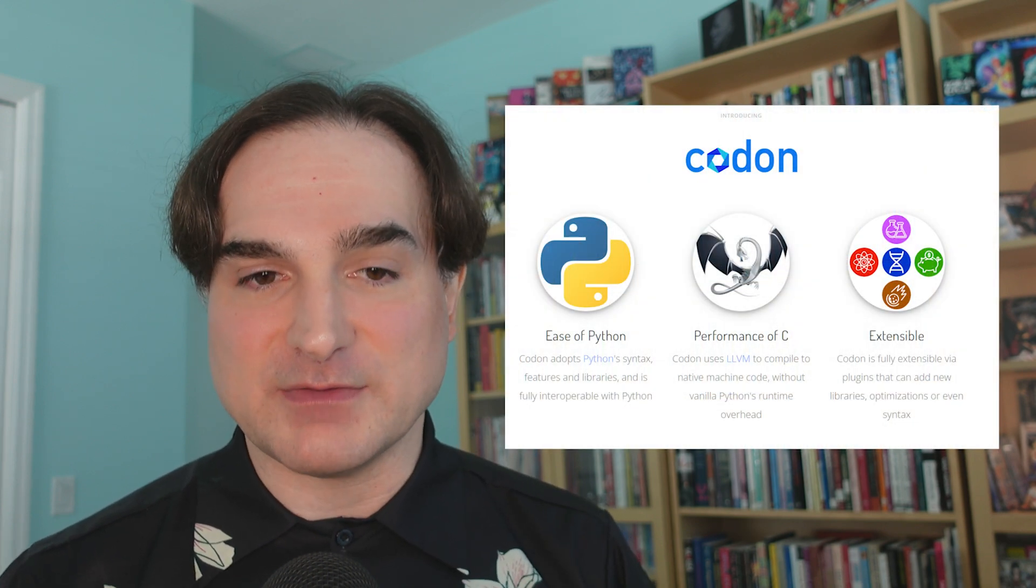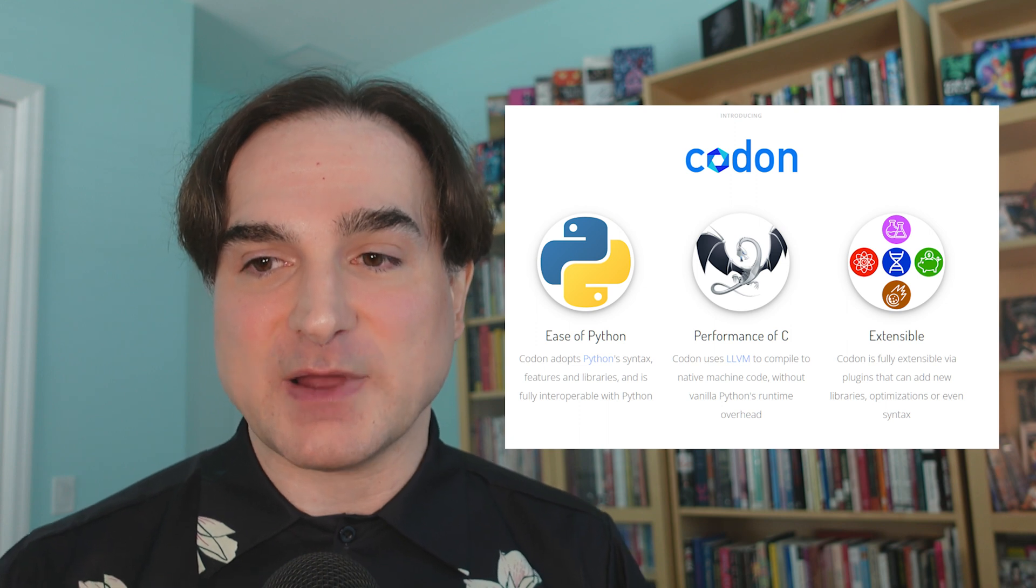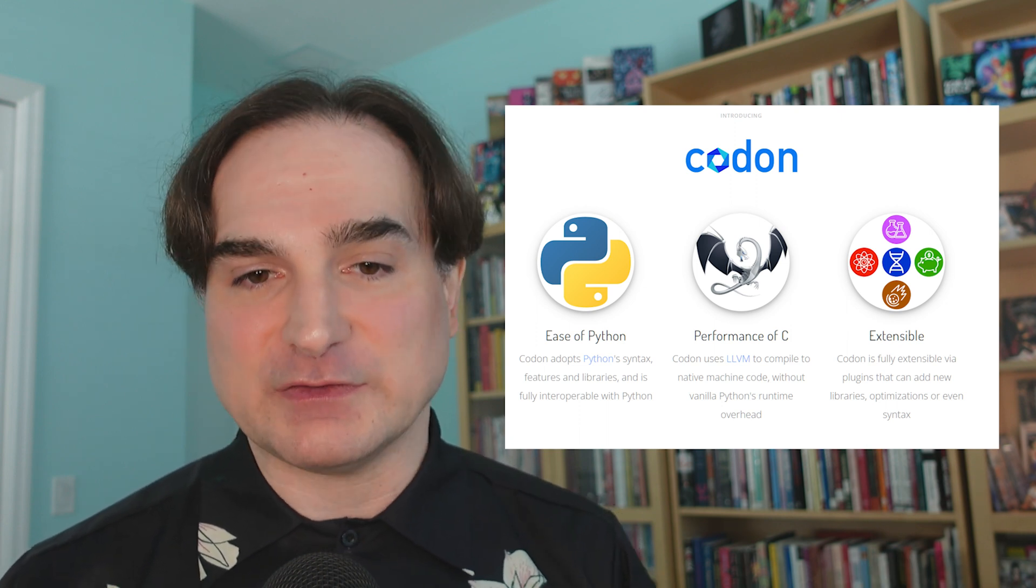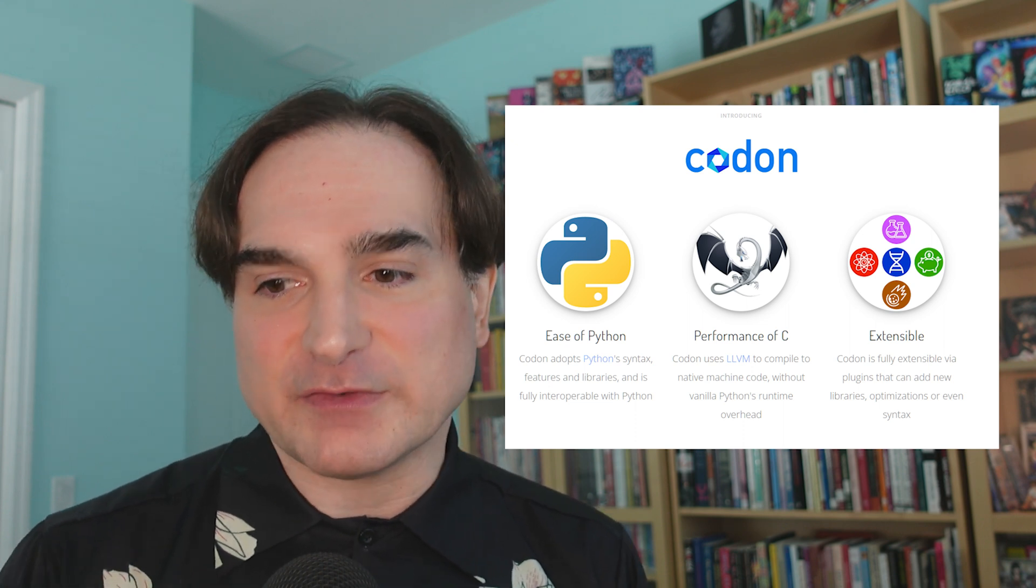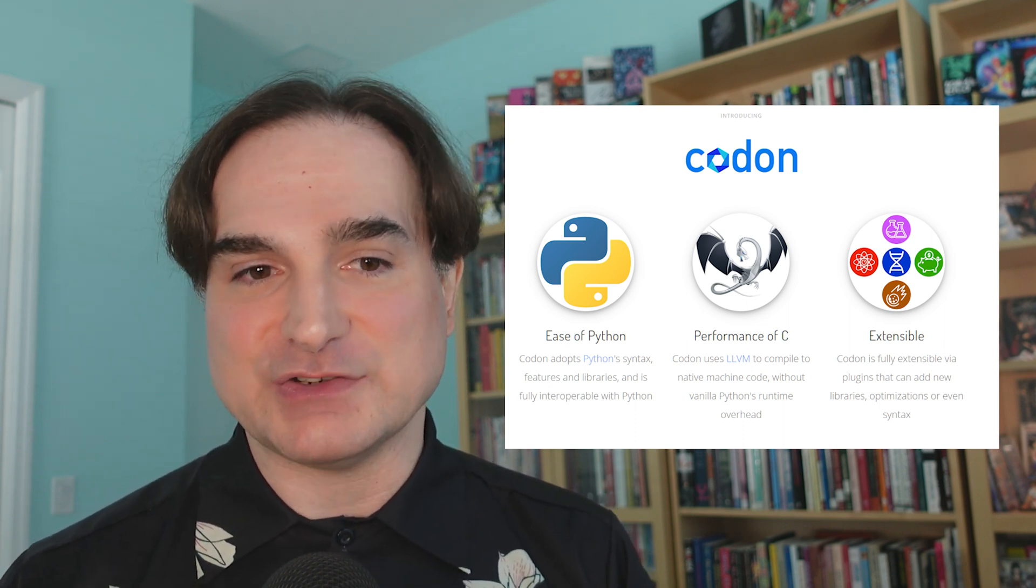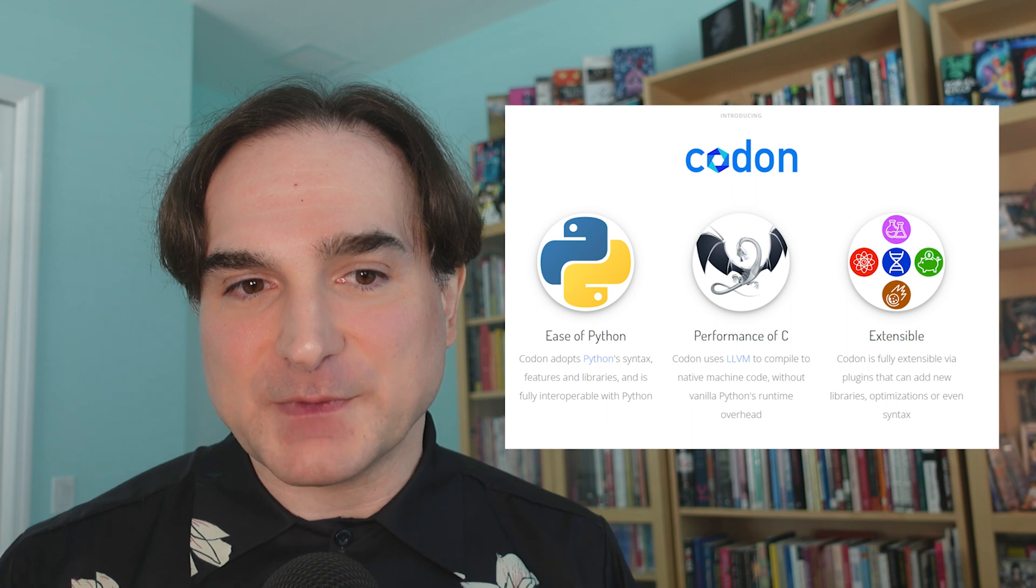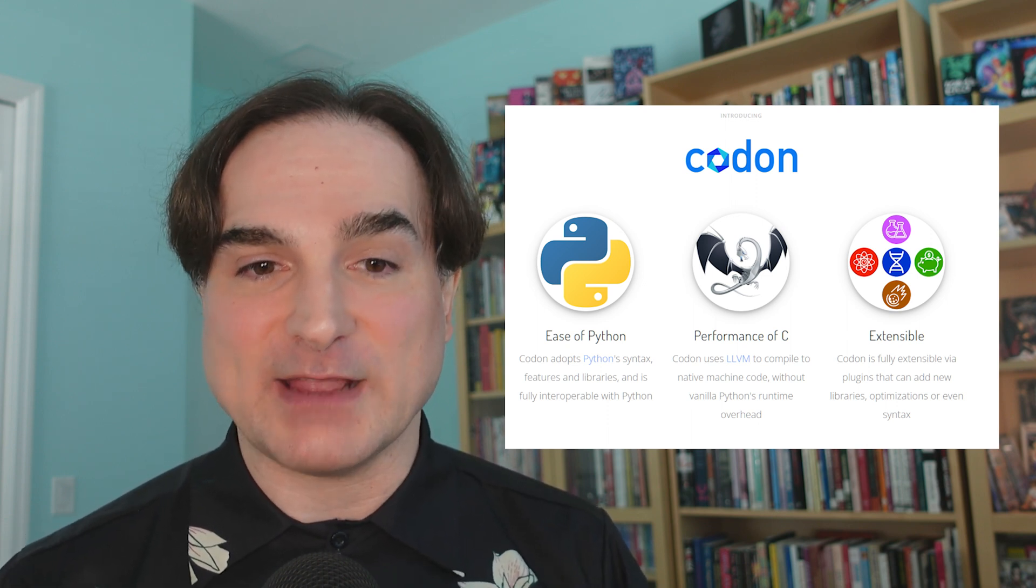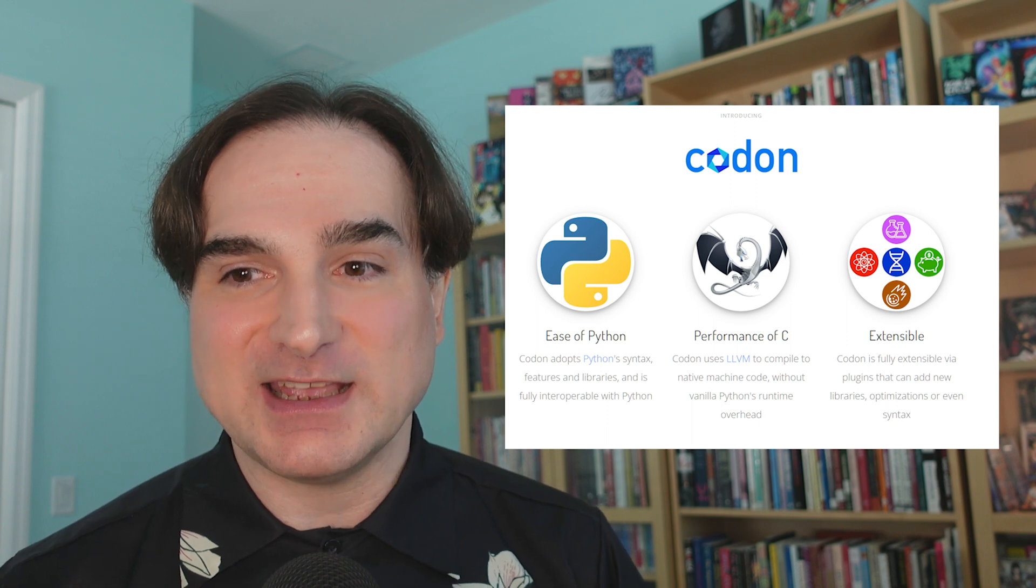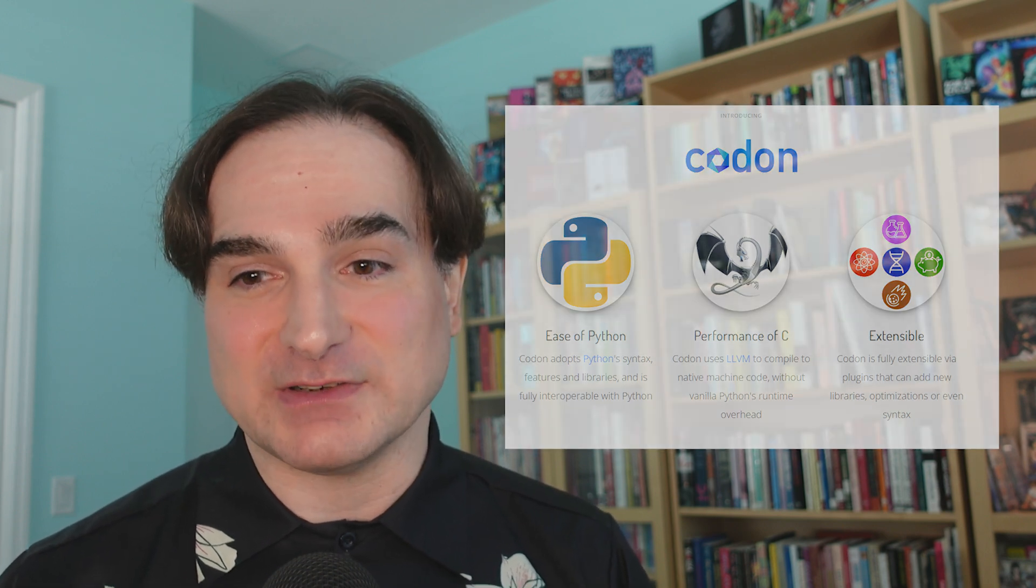So a lot of Codon's big speedups come at the expense of breaking compatibility with much of the existing ecosystem of Python apps and libraries. Now that's fine if you're starting completely from scratch or if you're only using Codon for some specific component of an application instead of the whole thing. But the Codon approach, where we're basically rewriting the whole language from the ground up to be compiled to machine code, is probably not going to work for Python generally.